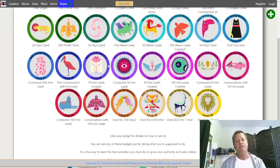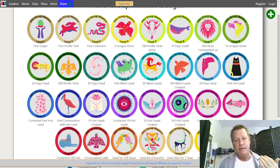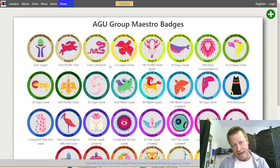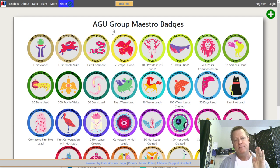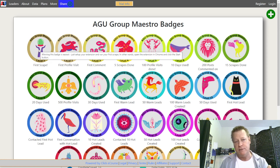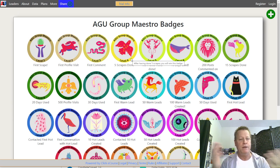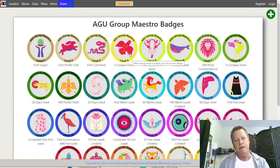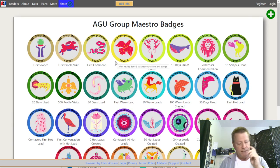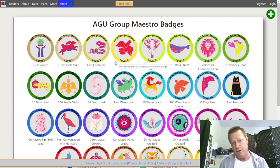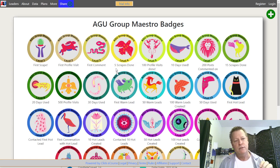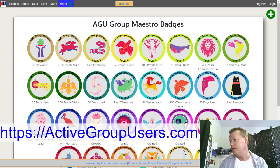So these are the AGU Group Maestro badges. If you're a Group Maestro, that means you've won at least one of these badges. Once you've won a badge, you can share it. And while you could download and share them anyway, the platform will show whether you actually won the badge or not. To get started, go to activegroupusers.com.